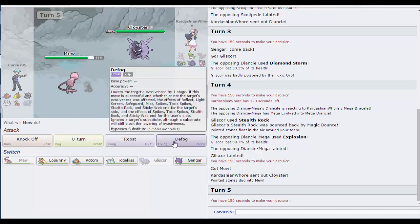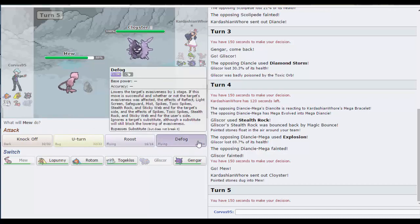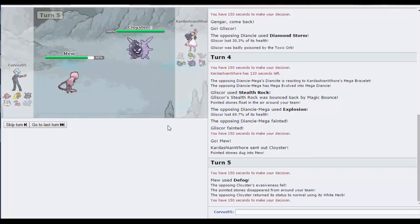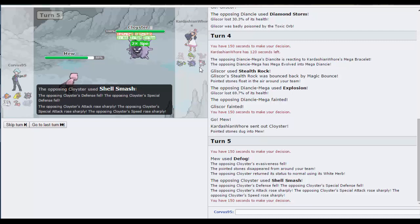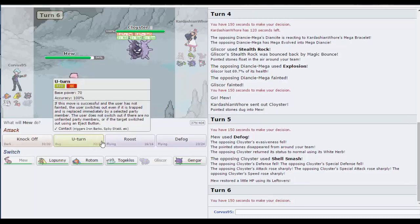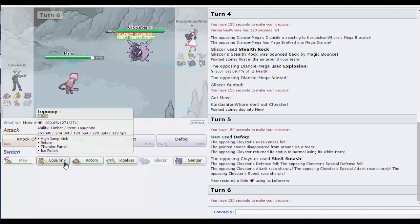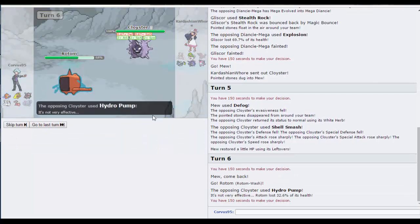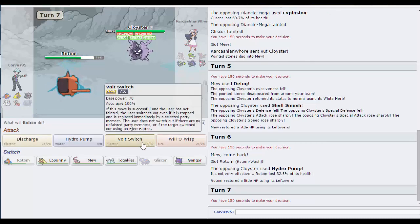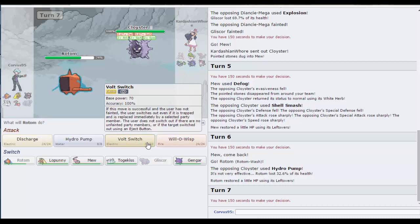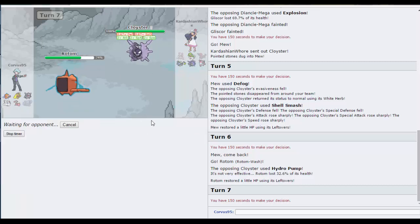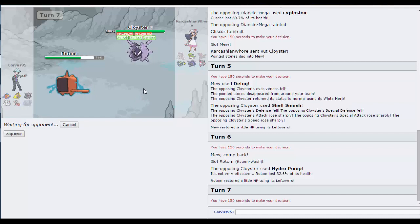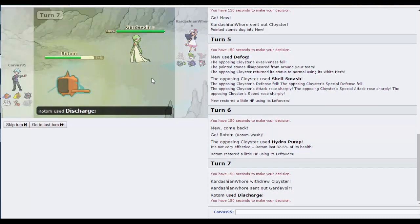They don't seem to have a Stealth Rocker, so let's go for the Defog. Now this is a problem. Let's Defog. Right, that was pretty obvious. Let's switch out into Rotom. And now let's go for a Discharge. Volt Switch may KO because he's on negative special defense, but let's Discharge. I have Leftovers, I'm not choice, so no worries in that sense.